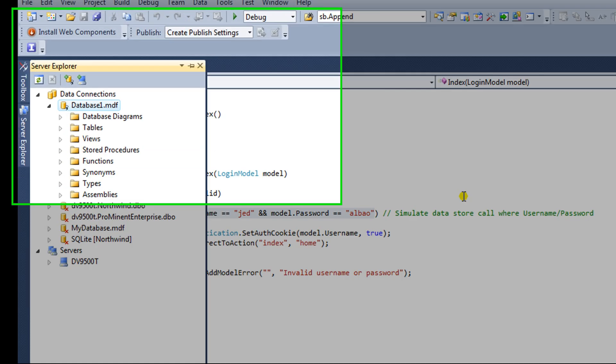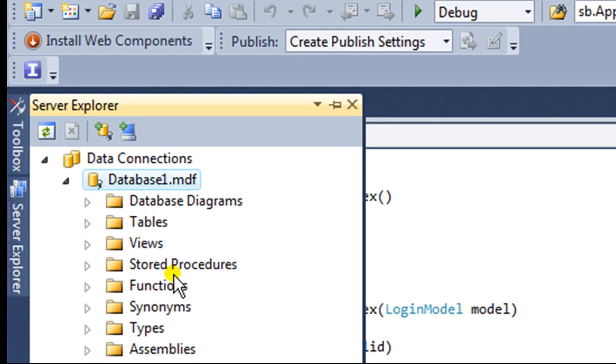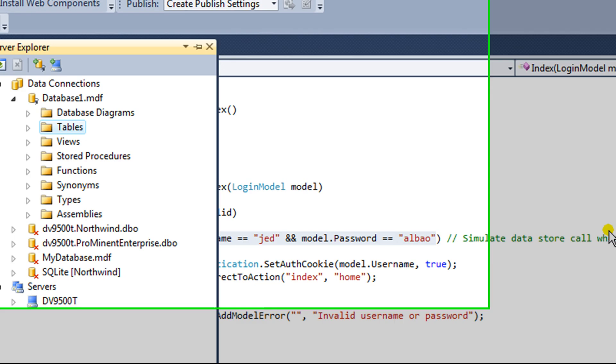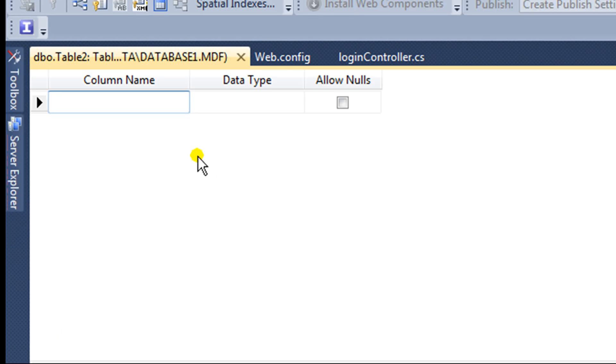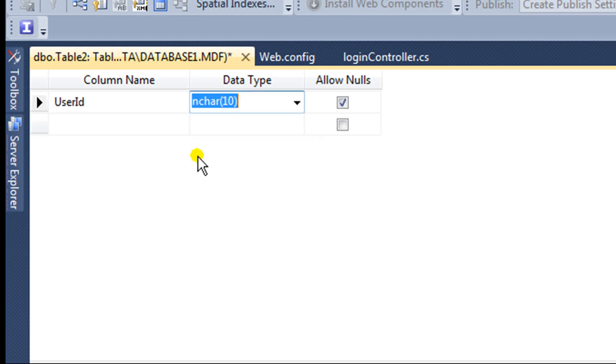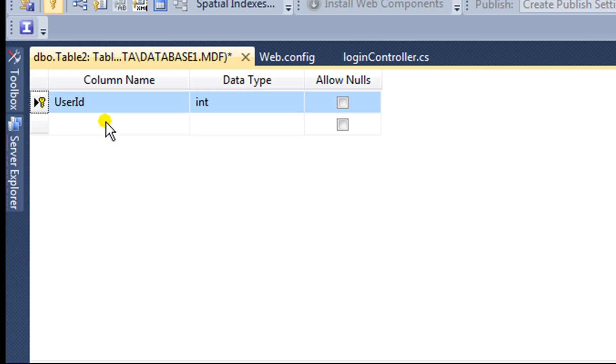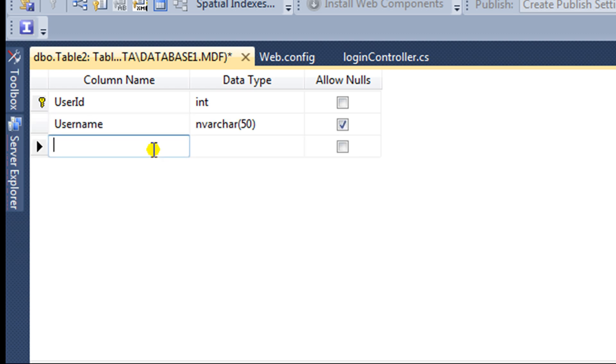Now it's added to my solution over here. Double-click on the database, and we can see that we have the database in the Server Explorer here. In the Tables area, I'm going to add a new table, and I will add some columns: User ID, which will be an int. I'll make this a primary key, and I'll put a username in there and a password.